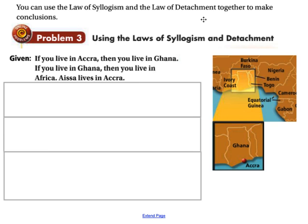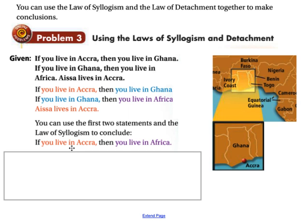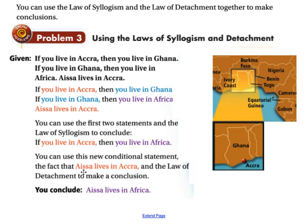This problem uses both the law of syllogism and the law of detachment together. Given: if you live in Accra, then you live in Ghana. If you live in Ghana, then you live in Africa. Aissa lives in Accra. The first hypothesis is living in Accra, the first conclusion is living in Ghana, and the second hypothesis matches that first conclusion, leading to the second conclusion: you live in Africa. By the law of syllogism, if you live in Accra, then you live in Africa. Then by the law of detachment, since Aissa lives in Accra, we may conclude that Aissa lives in Africa.